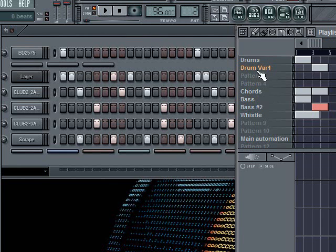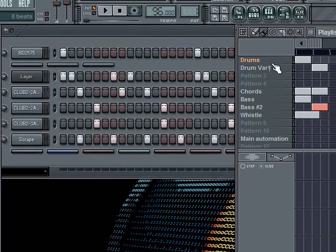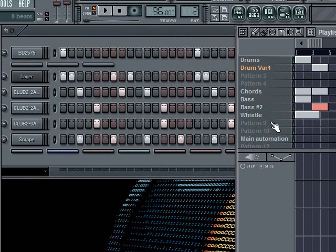And you can see I've told it to play my bass, and then my variation on the bass, my drums, and then my variation on the drums.